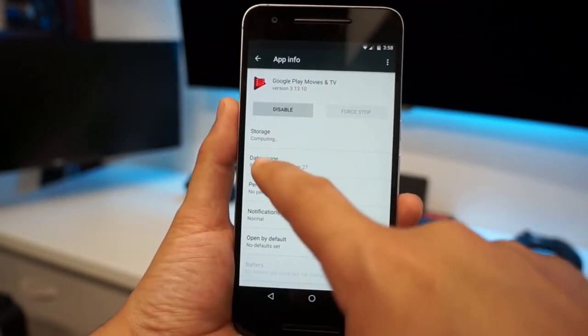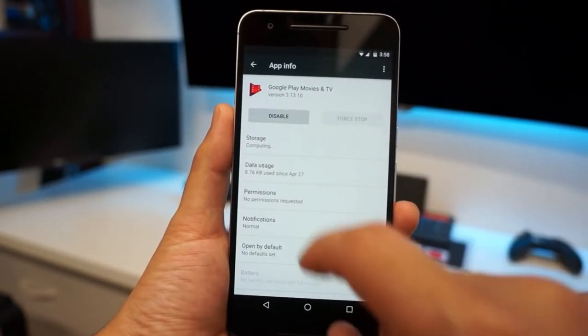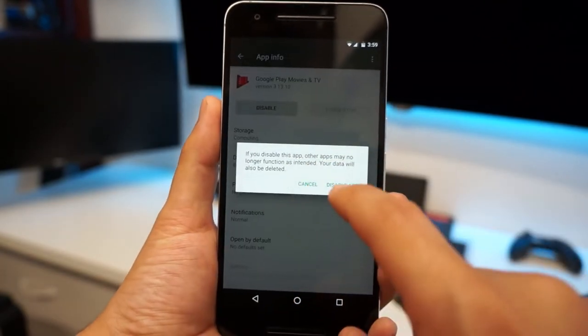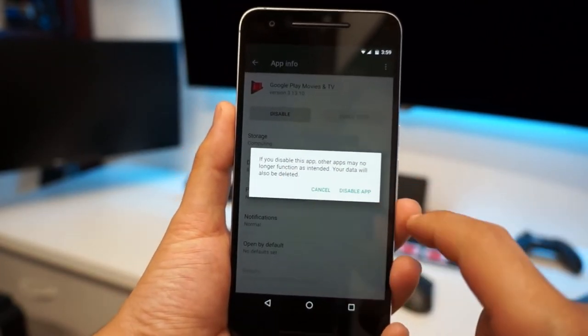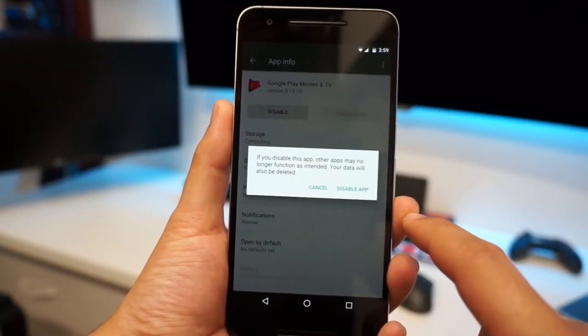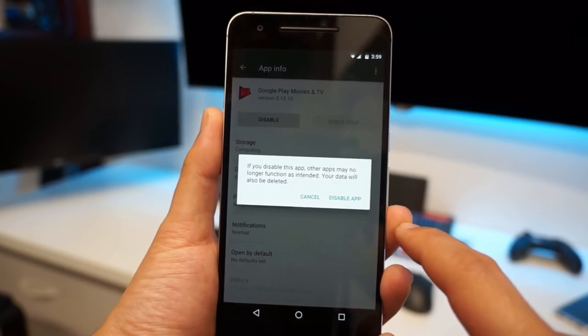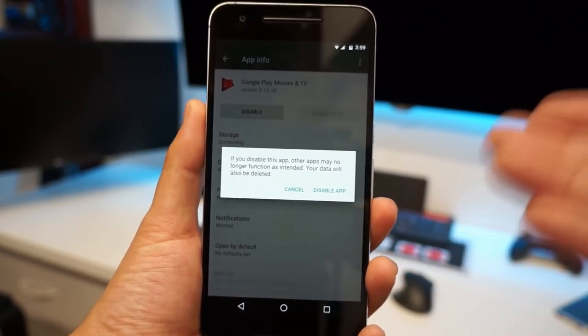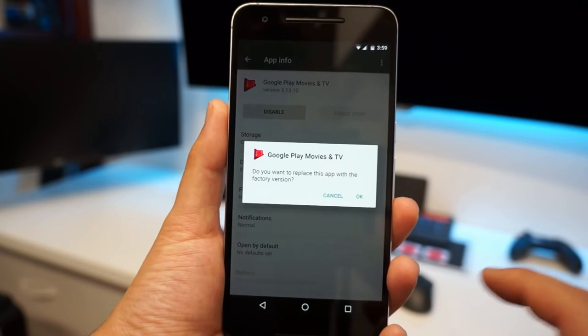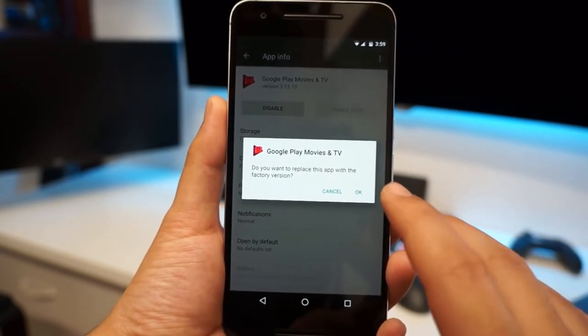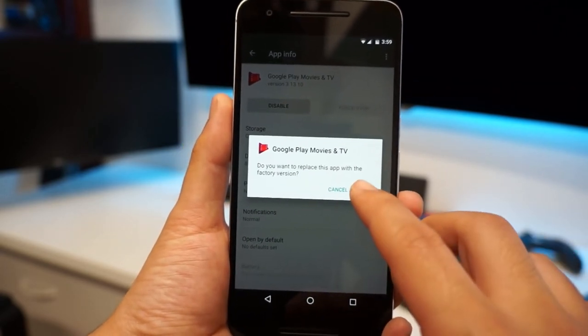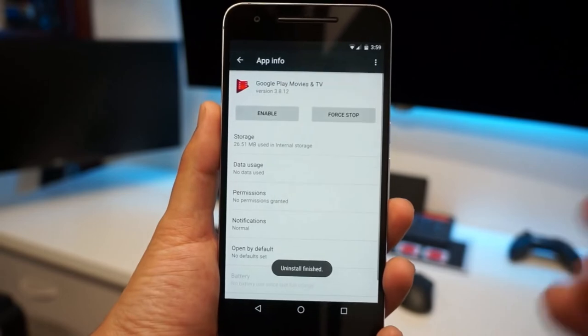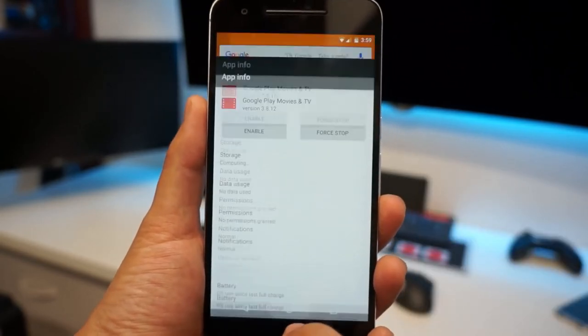Now I can't uninstall it because I have to have it, but I'm going to Force Stop it. You don't need to press that at all, but it'll say computing there, which you don't have to wait for. And you press Disable. Now it says if you disable this app, other apps may no longer function as intended. Your data will also be deleted, which I'm totally fine because I don't ever use it. So I'm going to disable the app. Now it doesn't uninstall it from your phone. It just goes back to a factory version of uninstalling. It is disabled.